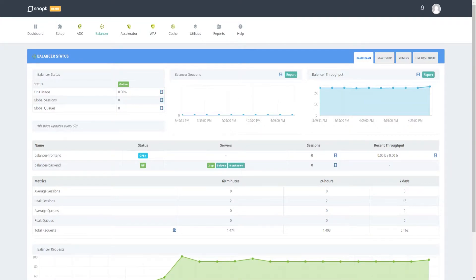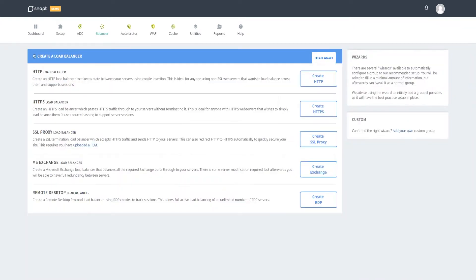The SNAP Balancer is a powerful yet easy-to-use Layer 7 Load Balancer. It will take all your traffic and split it between multiple servers, be these web servers for your site or web application, Microsoft Exchange, or remote desktop servers. This will result in increased performance, reliability, and visibility over your server environments.